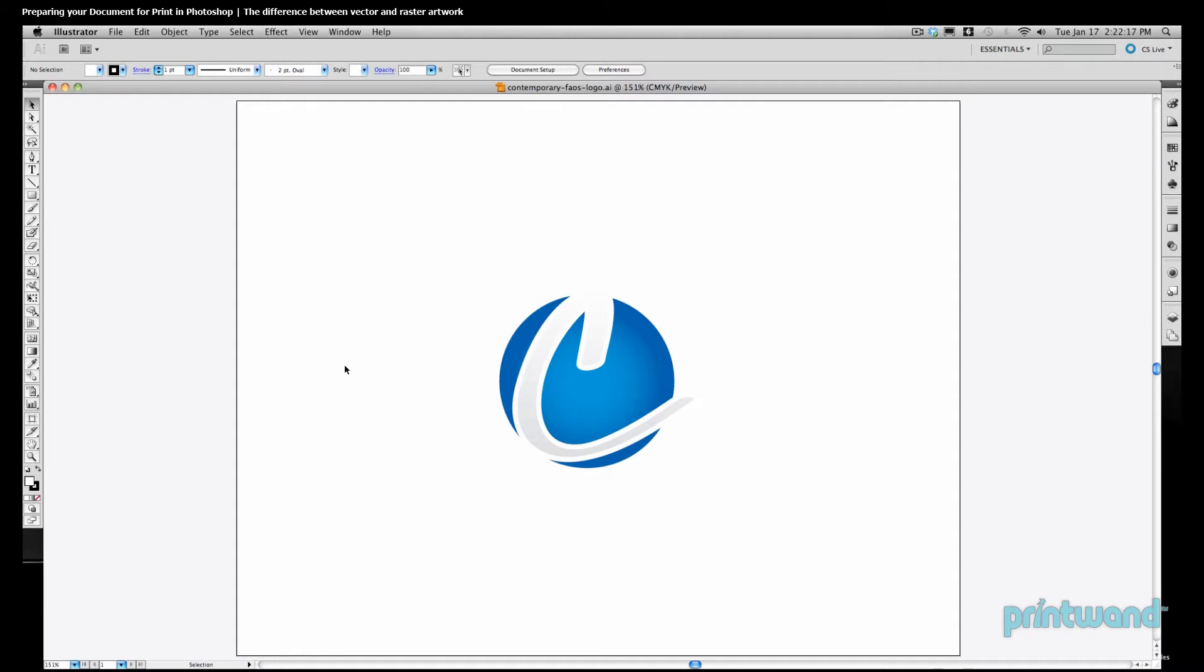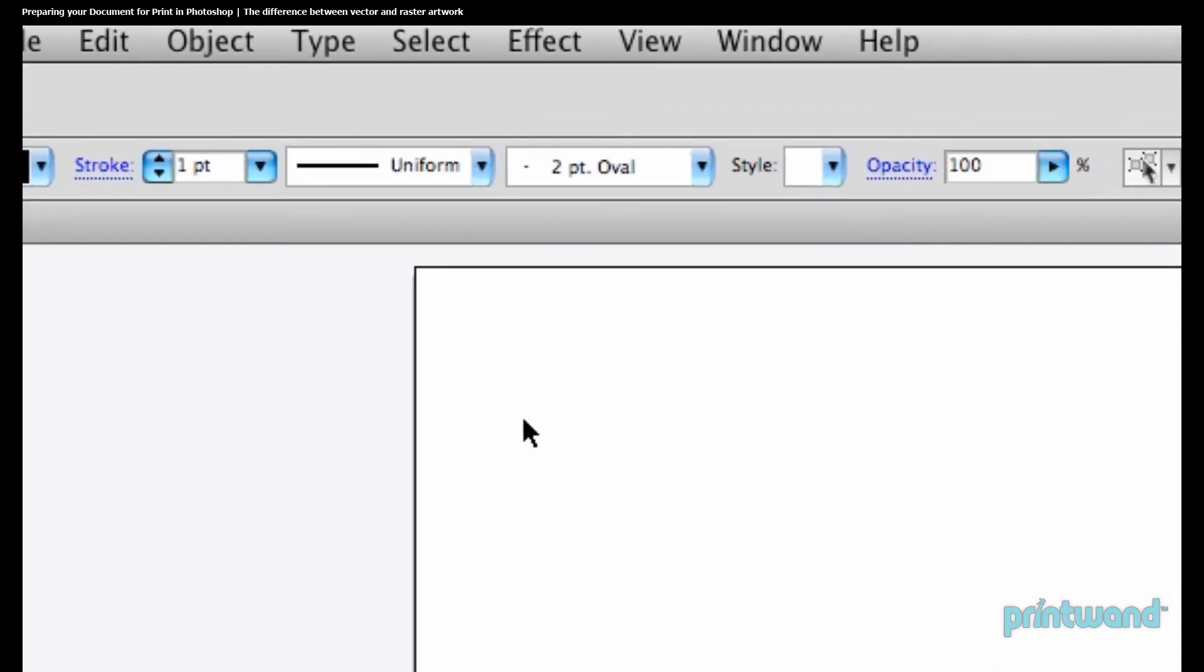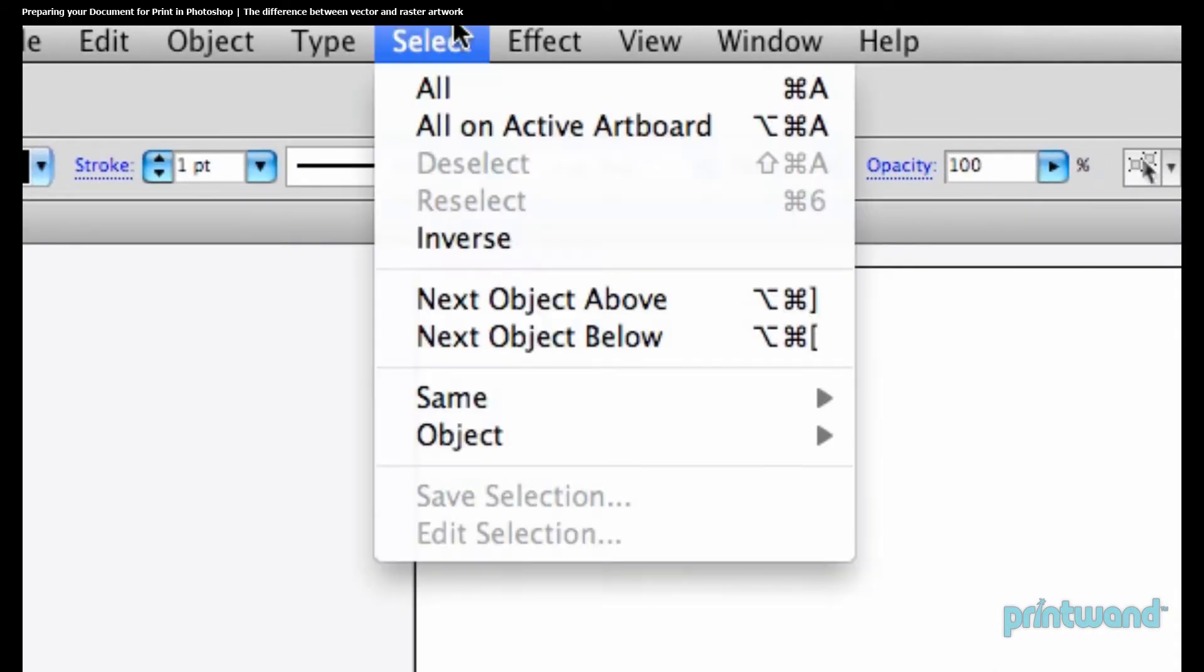So here we are in Illustrator, and we have a piece of artwork that we're looking at. First, let's select our image by going up to our menu bar, head to Select, and then All.